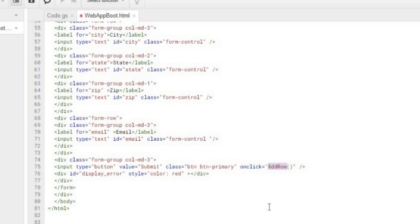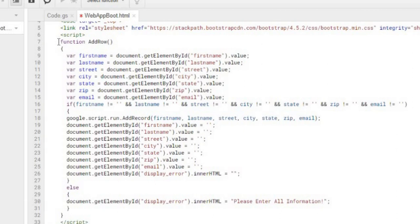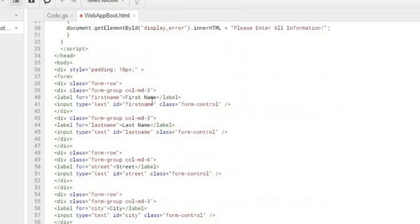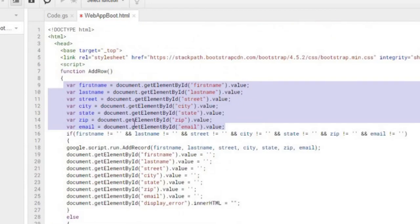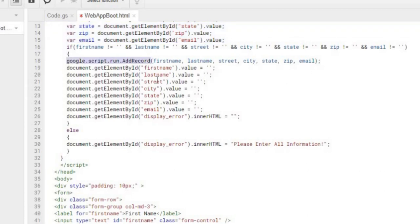Once everything is populated in the form, the Add Row button calls a JavaScript function called addRow. That function grabs every value — first name, last name, street, city, state, zip, and email — by their IDs. For example, the first name input has ID 'first name ID', last name has 'last name ID', street has 'street ID', and so on. The next statement checks that everything is populated — if last name is not empty, street is not empty, all the way through — then it calls the Google Apps Script command addRecord and passes all the values through.